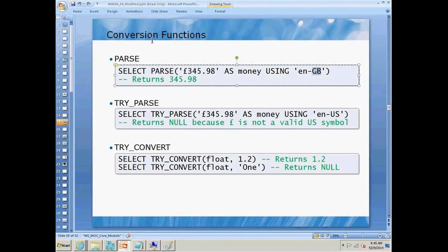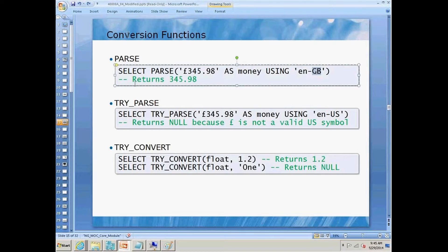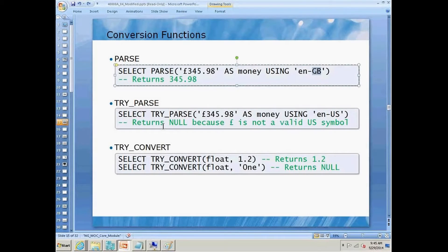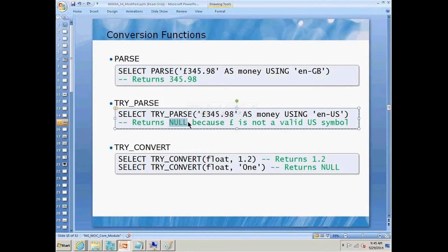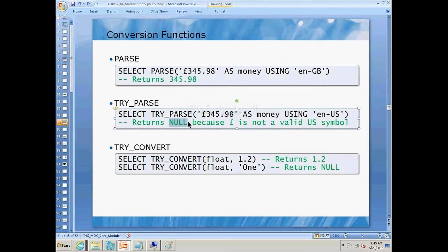If I use try parse, then what that would do is try to convert it, and if it fails, it would return a null instead of blowing up my application. This would allow me to test for null and then figure out what to do going forward.